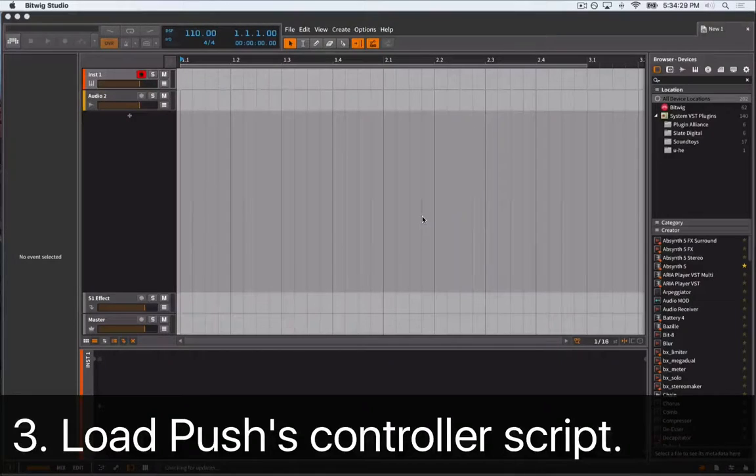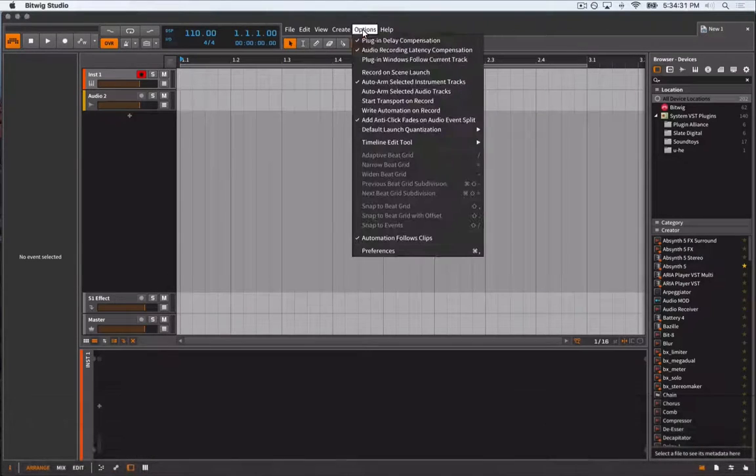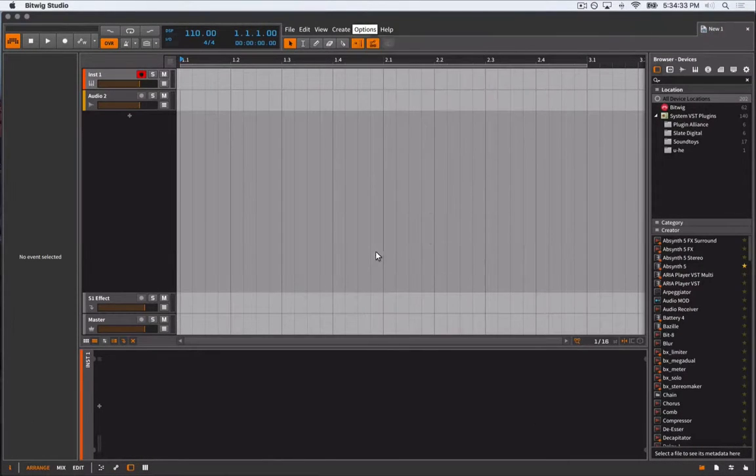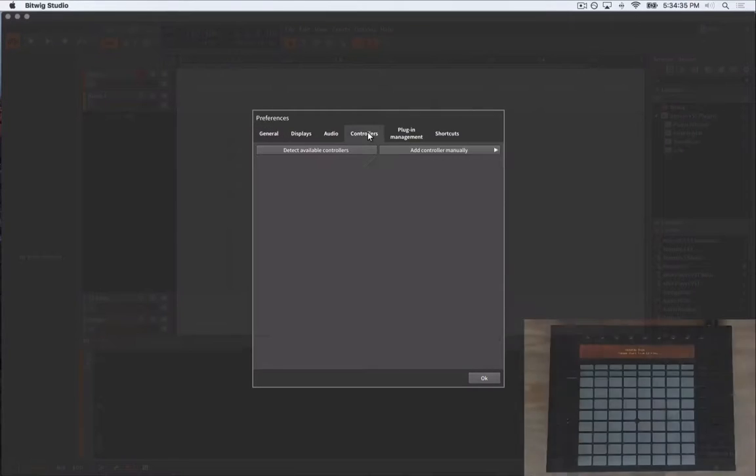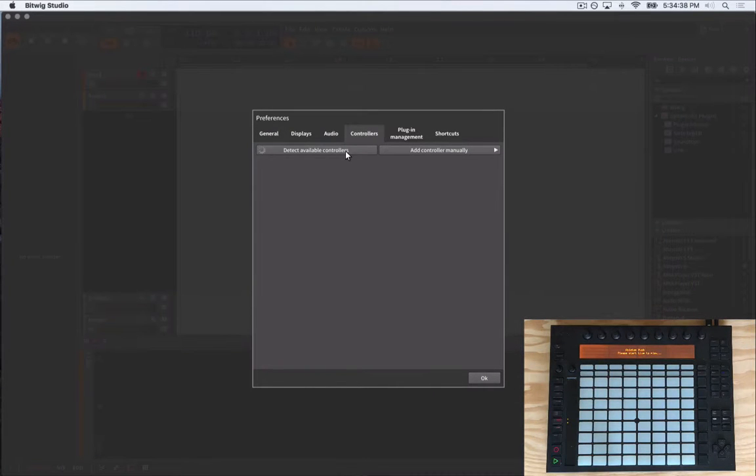Let's first load Push's controller script by going to options, preferences, selecting the controllers tab, and then clicking the detect available controllers button. Your push should light up.